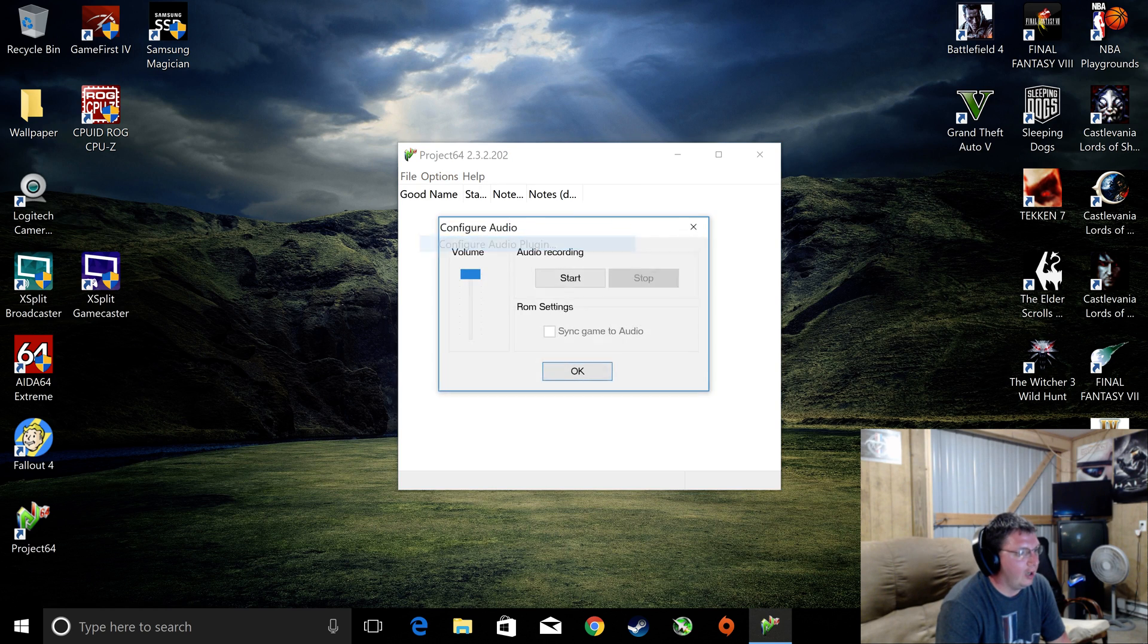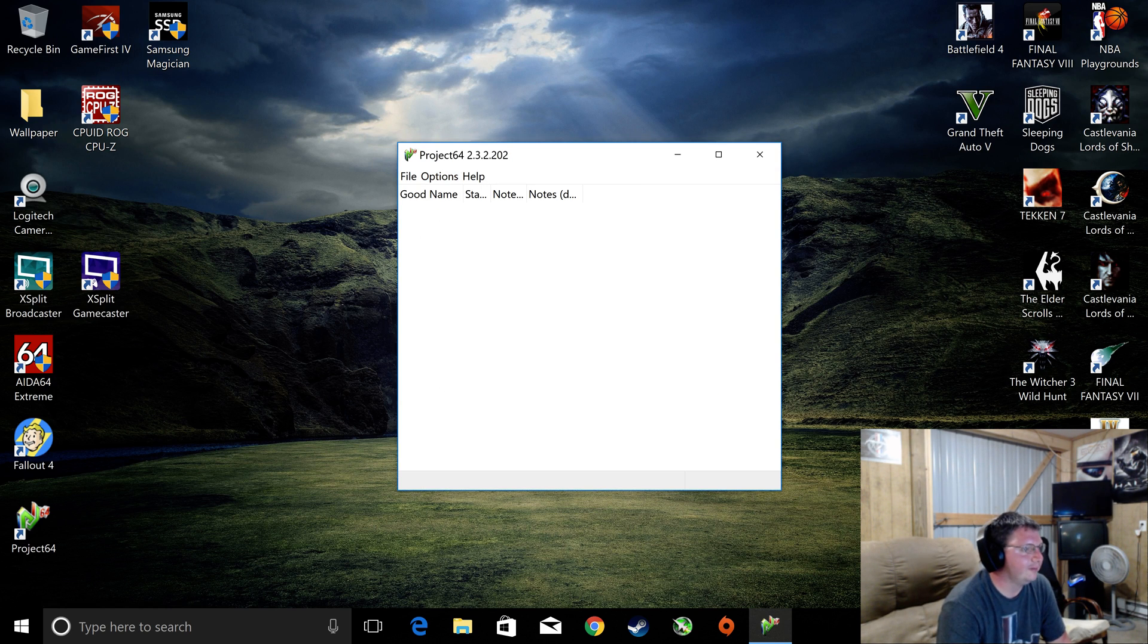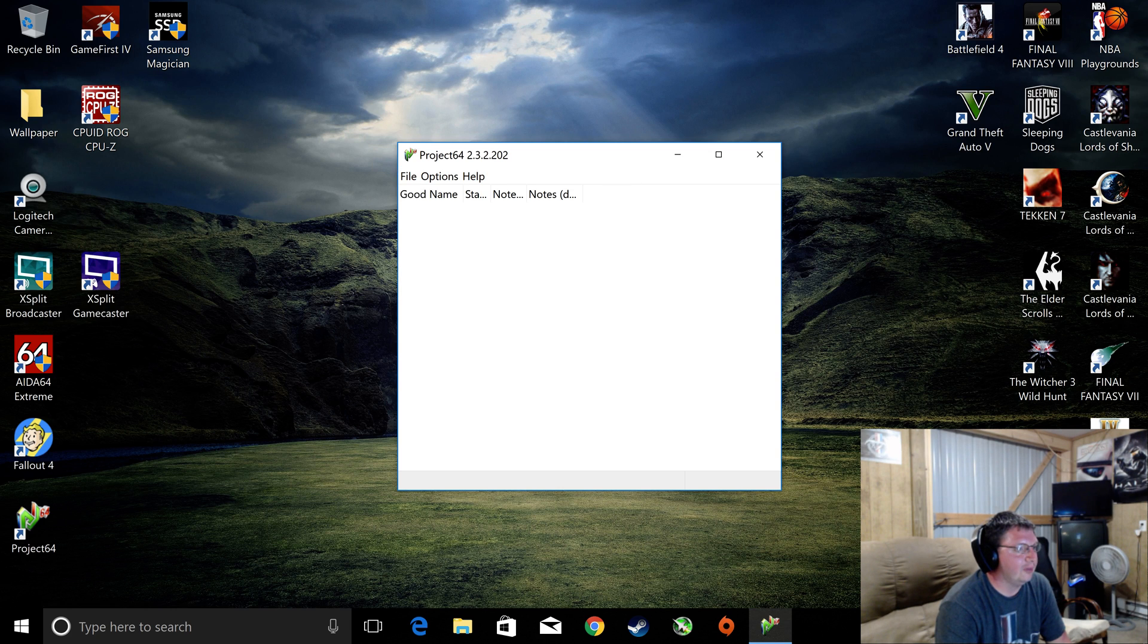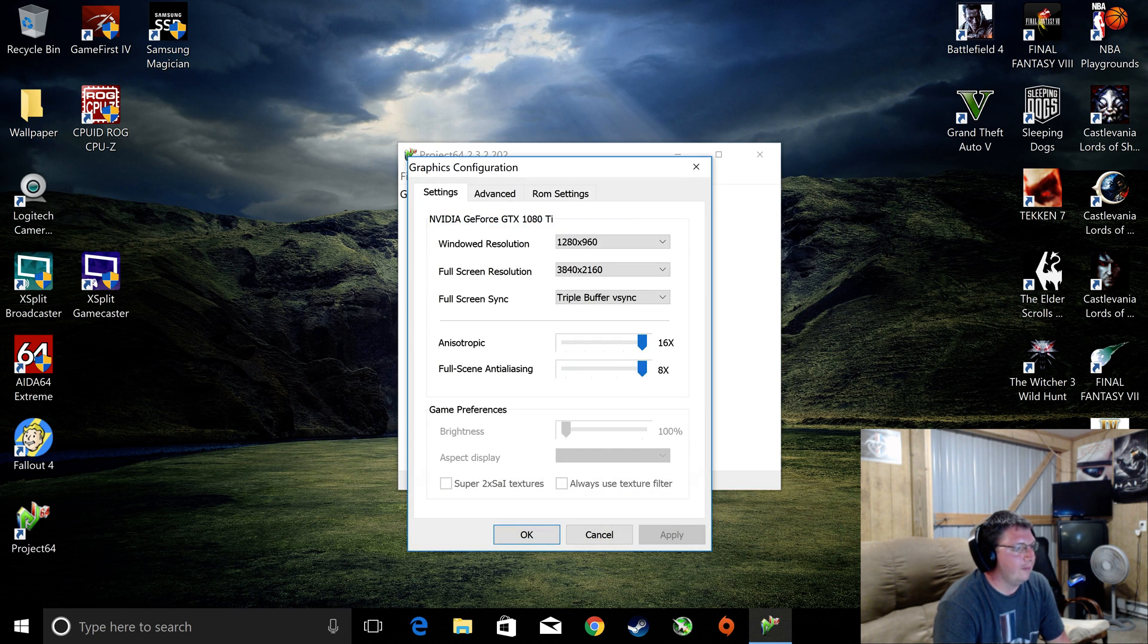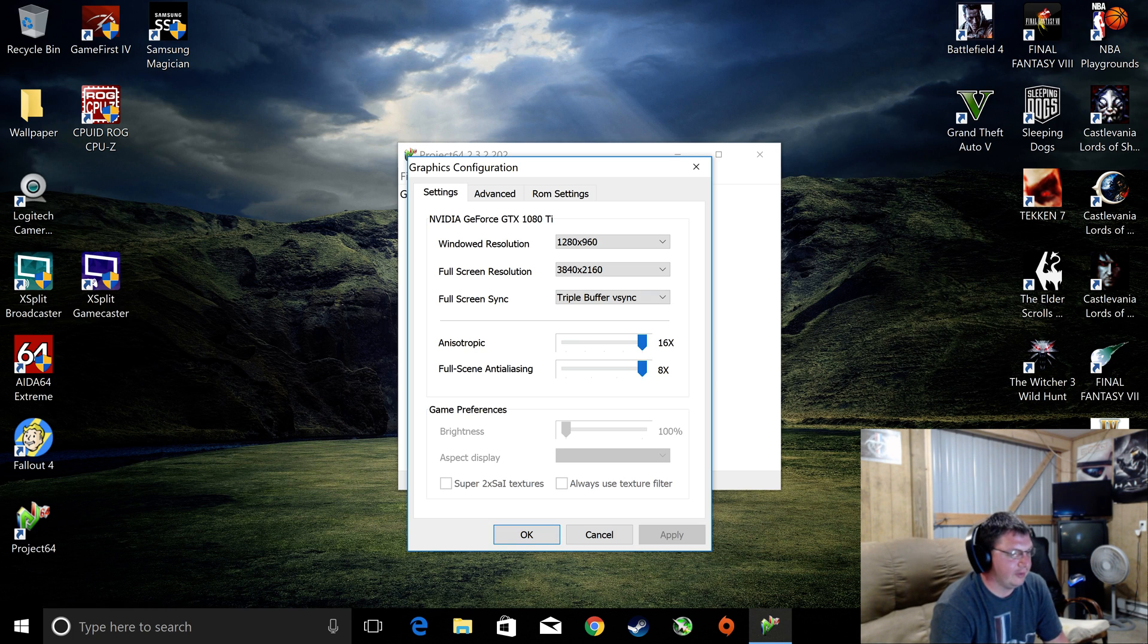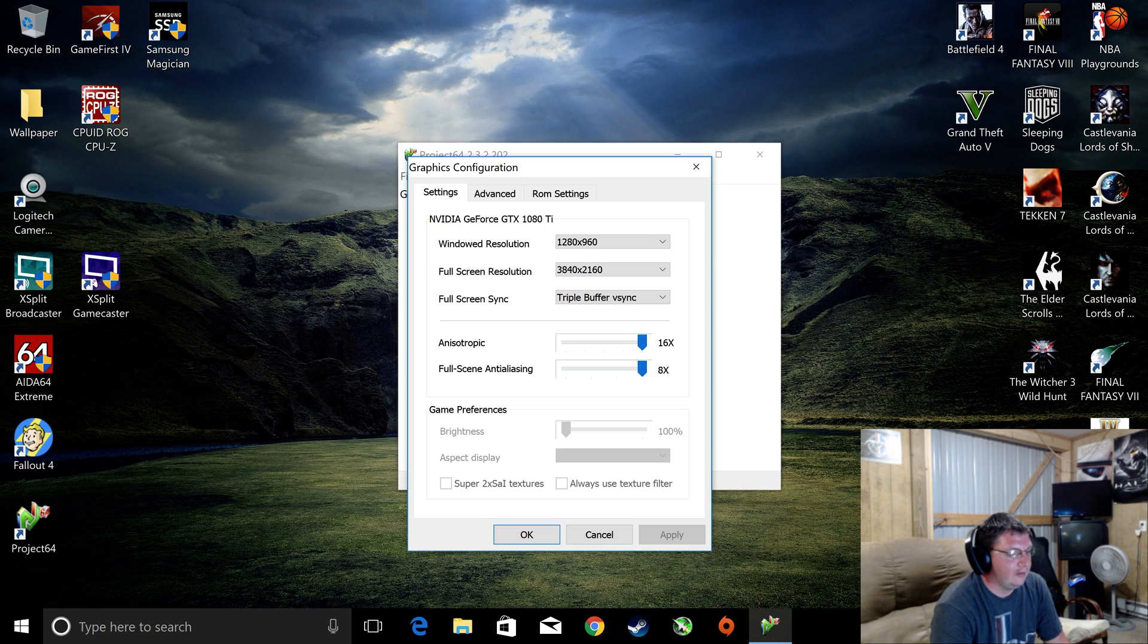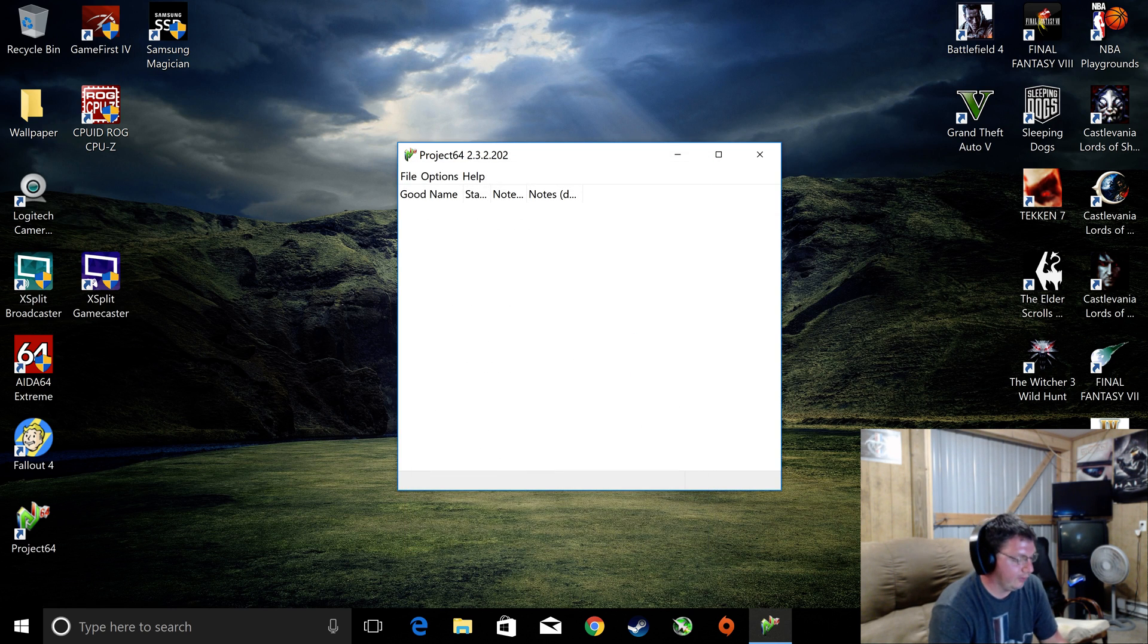Your audio plugin, you usually don't have to mess with it. So, now we're set up. What I do want to show you guys is down in the Game Preferences box, it's grayed out, brightness, aspect display. This will be grayed out until you load a game. So we're going to go ahead and load the game.